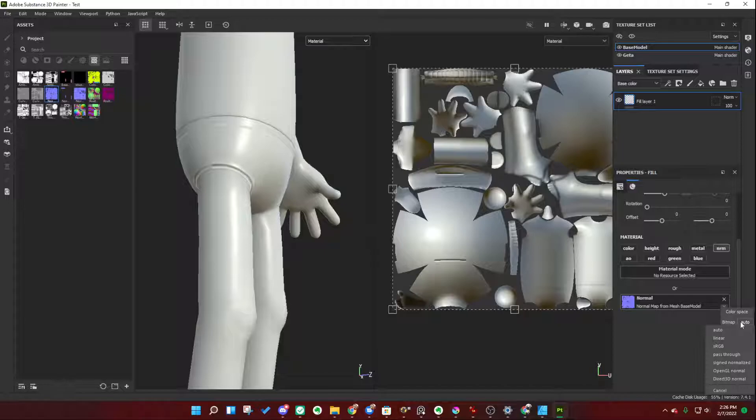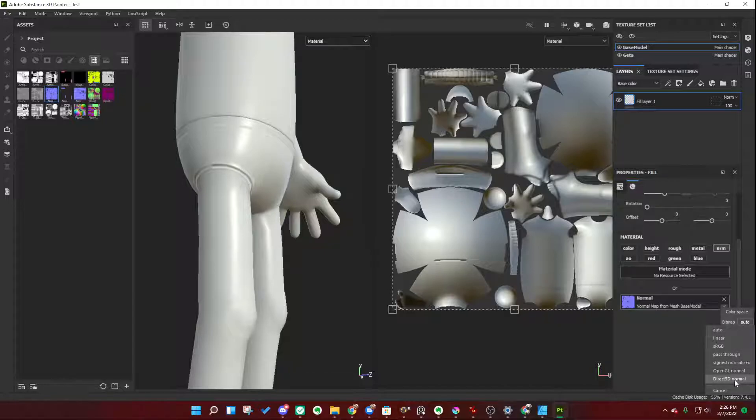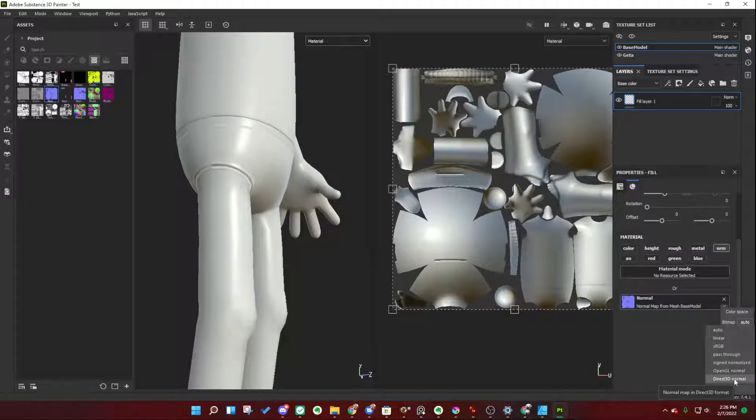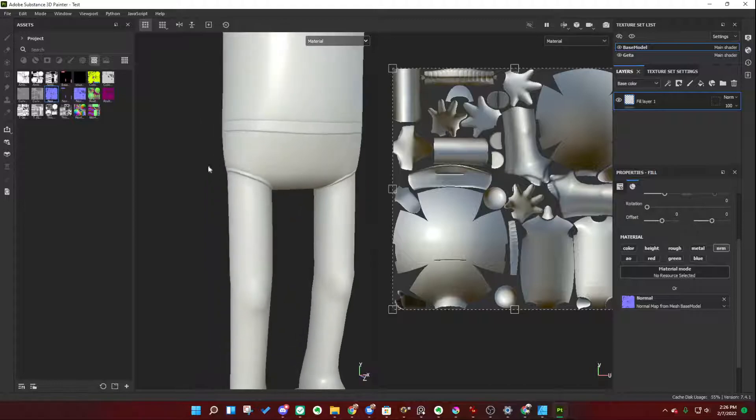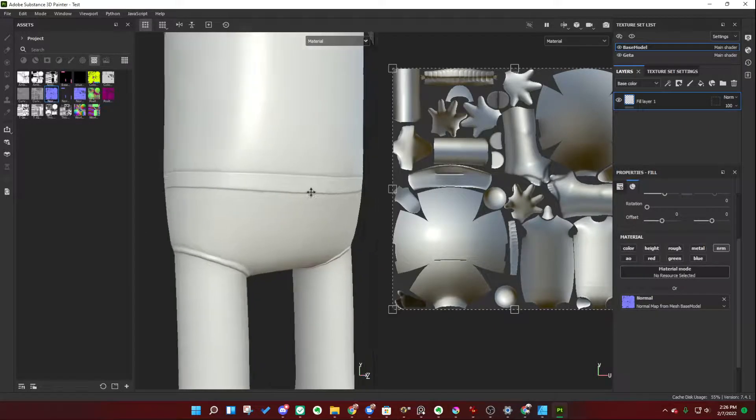There are different standards, just to keep it really simple. What you want to use if you're working with Substance 3D Painter is, unless you have it set to a different setting, is go to direct 3D normal, direct X. That, as you can see, corrected everything, okay?